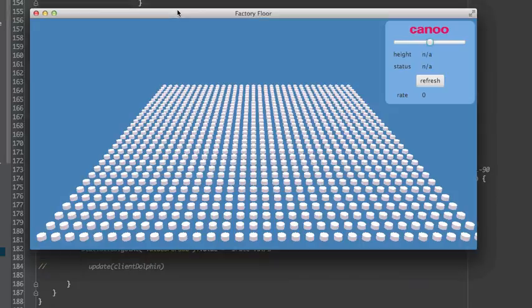Hi all, this is Dirk Koenig from Canoe. Welcome to another screencast in my channel. Today I'd like to share some experiences with JavaFX 3D and OpenDolphin.